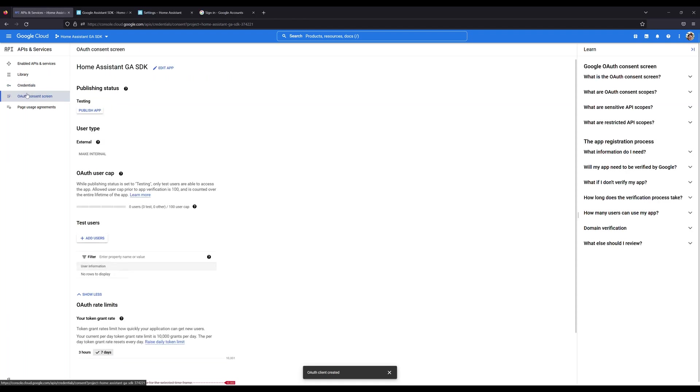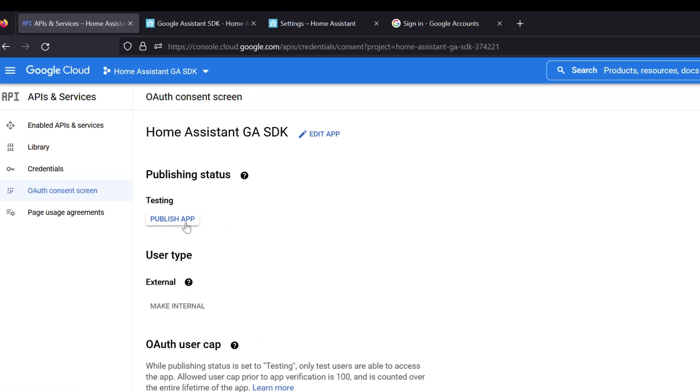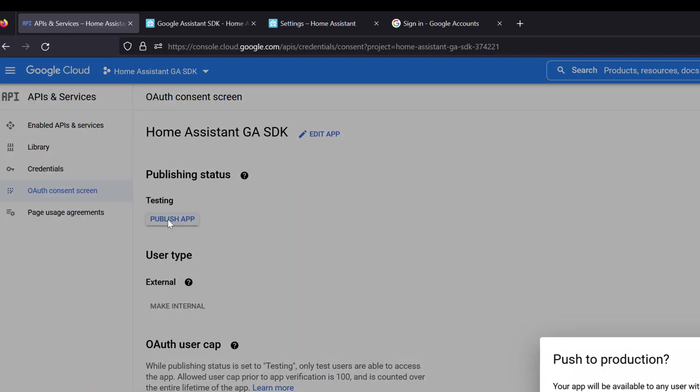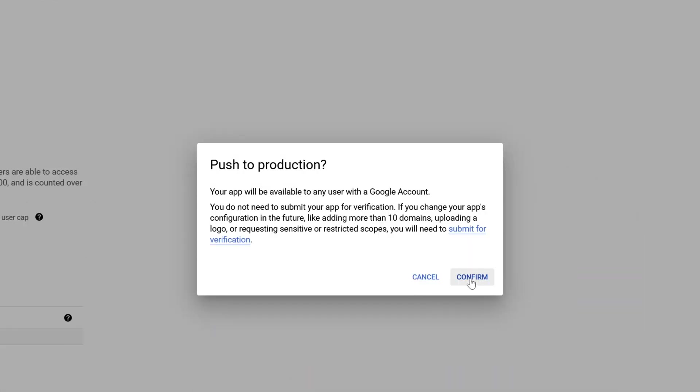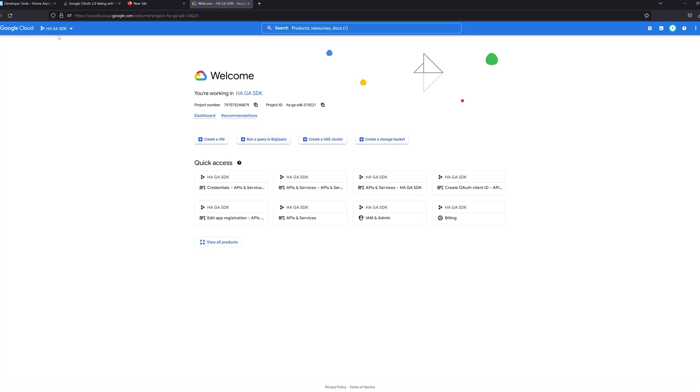So the last step that we need to do in the OAuth consent screen page is we need to go over here where it says publishing status and where it says testing, we need to publish the app and go ahead and click confirm. Again, this is just publishing it for you to use, not for the general public to use.